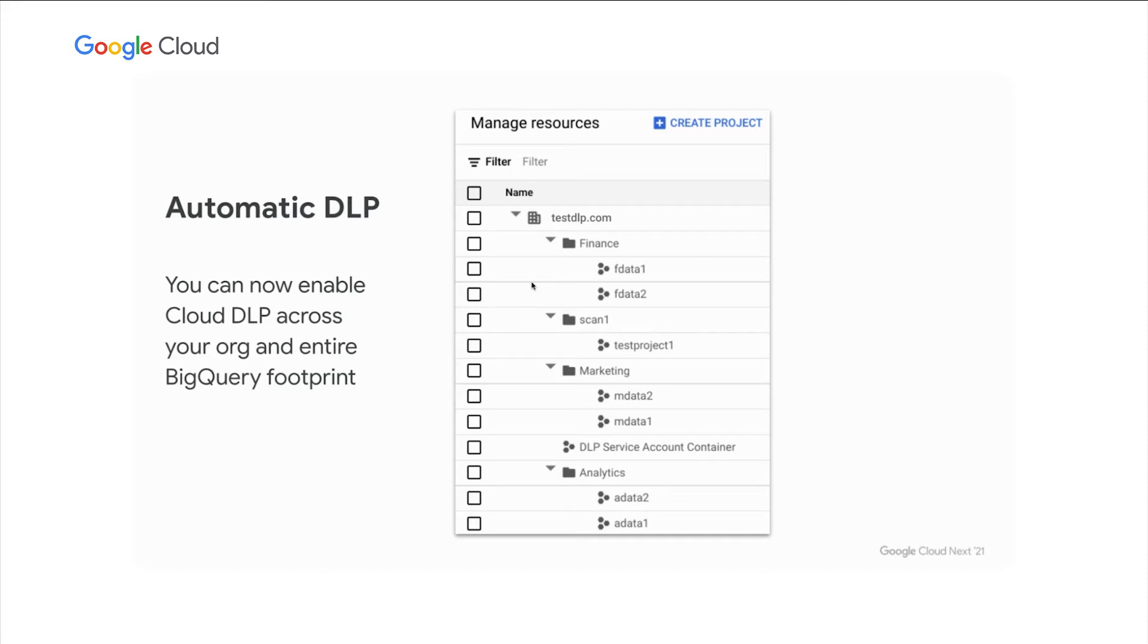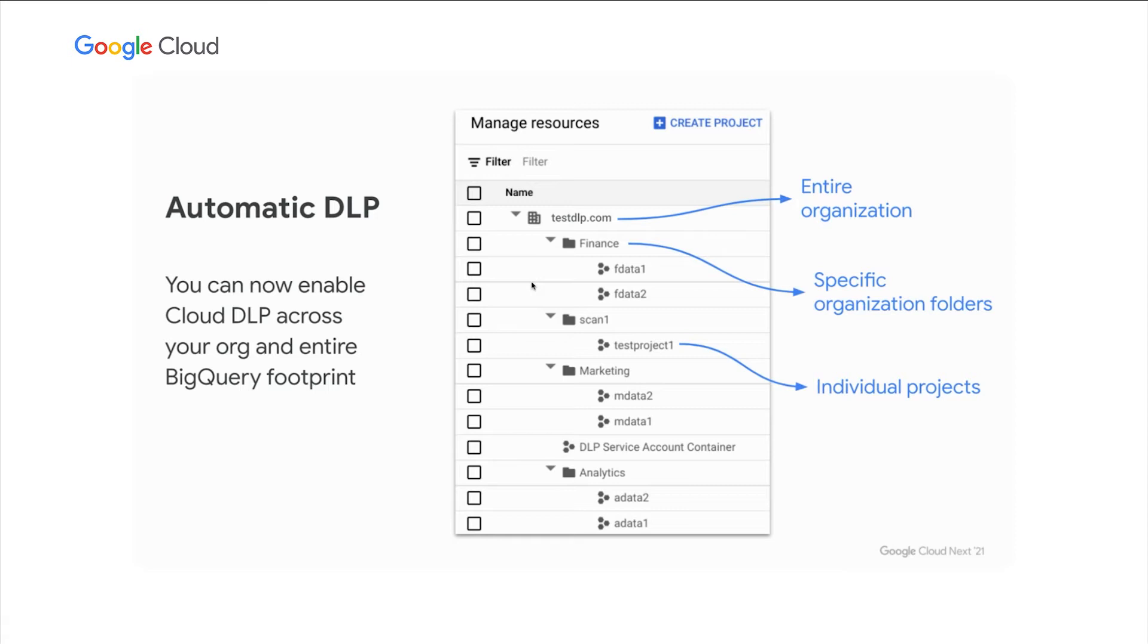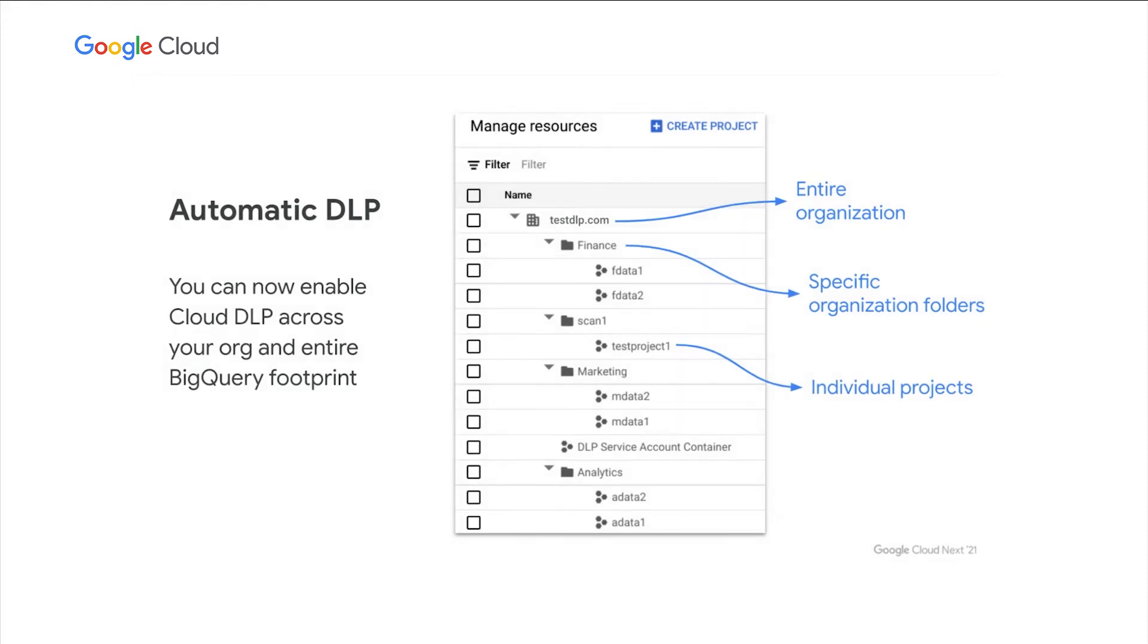What this means is you can now enable Cloud DLP across your org and your entire BigQuery footprint. So what that means is that you can turn DLP on across your organization, as we're seeing here, across specific organization folders. You know, maybe these represent departments or different parts of your organization, or individual projects. Now, BigQuery data lives inside tables and data sets that reside inside these projects. So depending on where you turn this on, you'll get coverage across all that data.